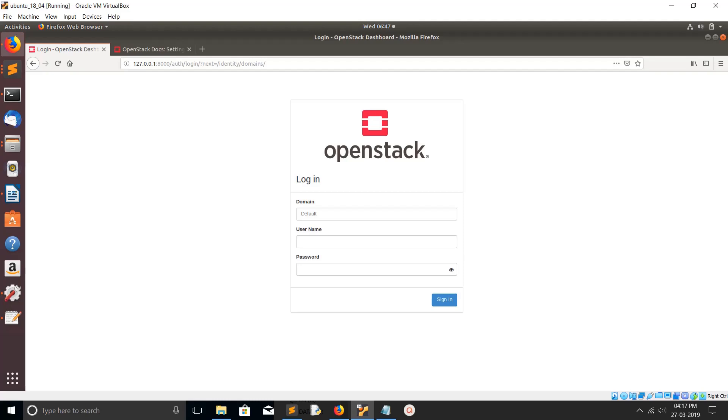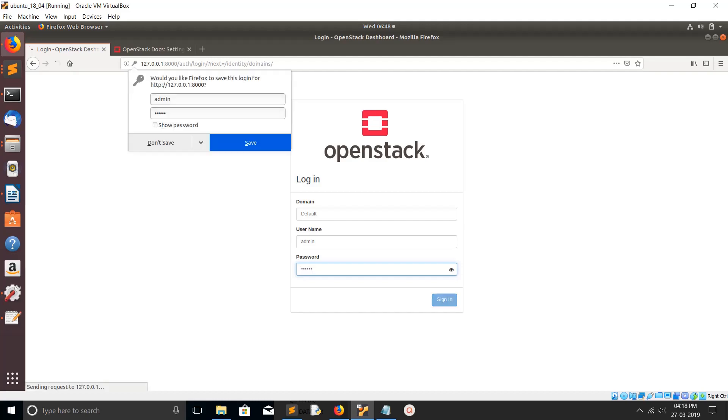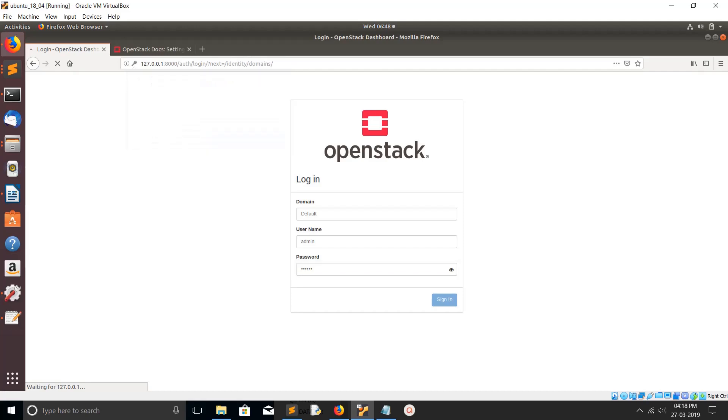Hey friends, this video shows how to enable multi-domain feature in OpenStack Horizon and Keystone. You can see in the login page you can see domain here. I'm going to login. After login under identity section you can see domains.